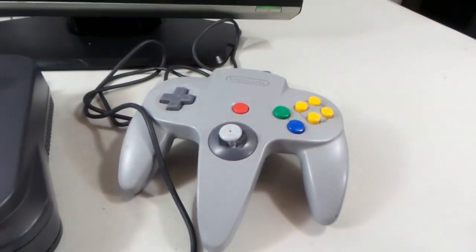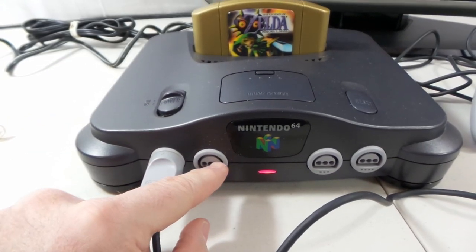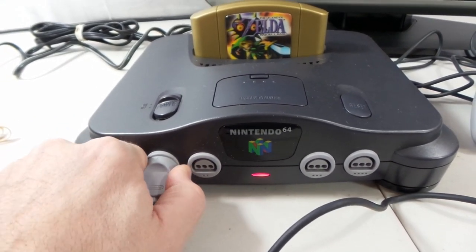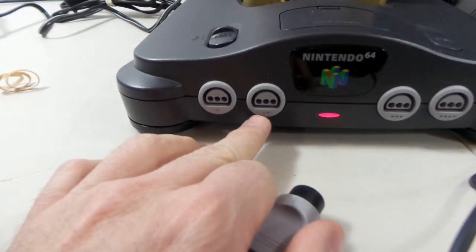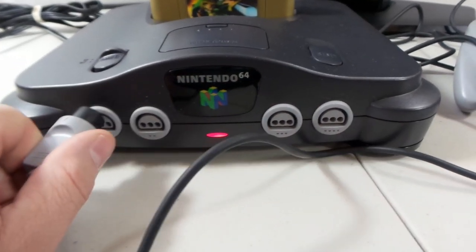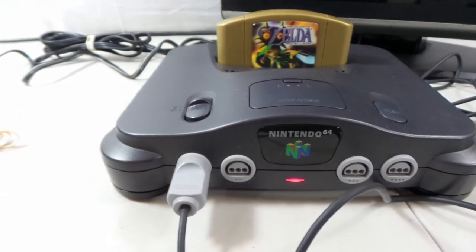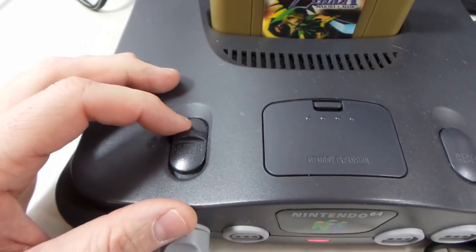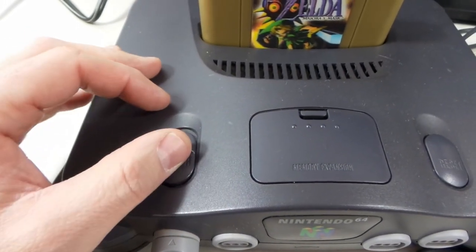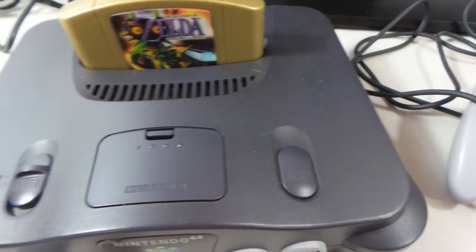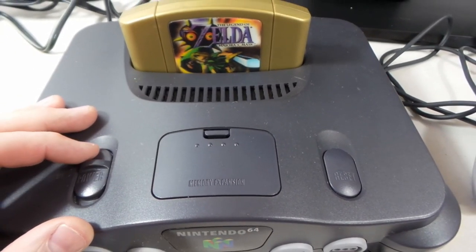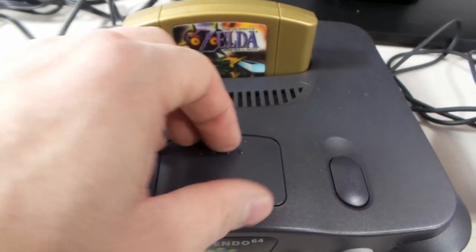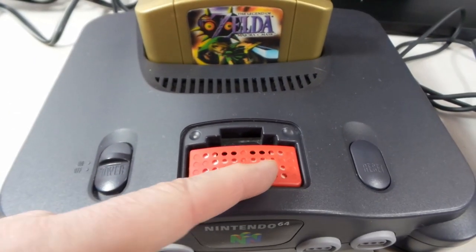A couple other things—the controllers. We've got your four ports up front. If you're just playing alone, one player, you can see that these are marked one, two little dots, three, and four. So first player would always go into there. Up top you've got your power switch—that's off, that's on. This is your reset button, which essentially does the same thing as the power button. And then inside here you have your expansion pack.